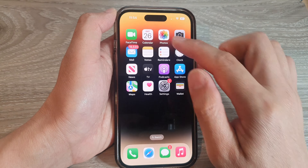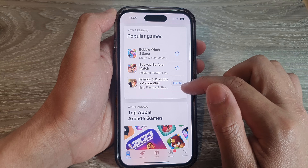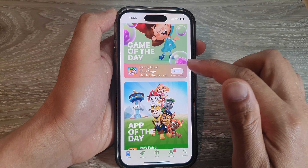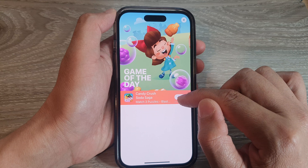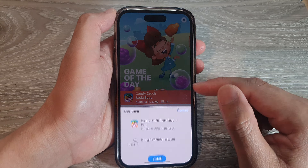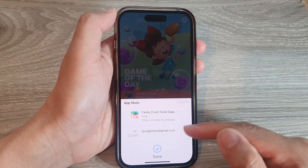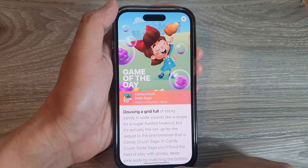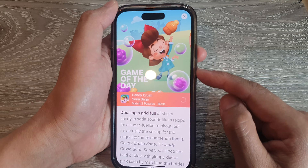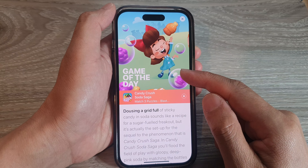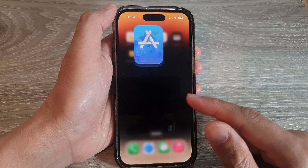Then go back to the App Store. Now if you try to download an app — tap Get — you can see this time you can tap the install button, and that will allow you to download the app without needing to use the double click side button or assistive touch to confirm.